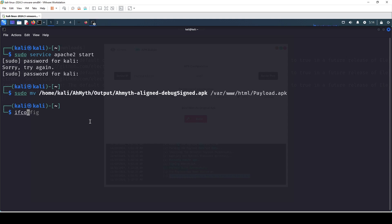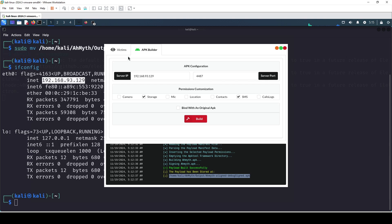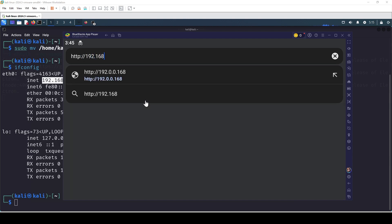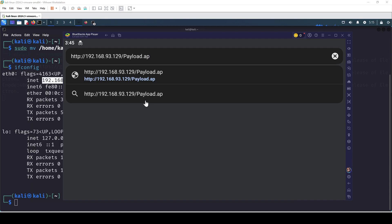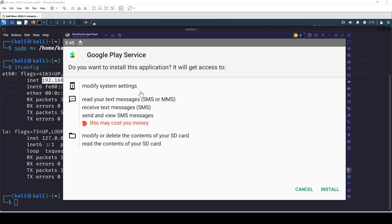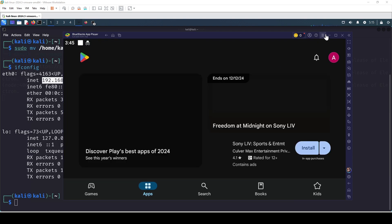I'll type ifconfig one more time — this is going to be the IP for the Apache2 service. In the Victims tab I'm going to click Listen when I execute the payload. On the victim device, we type 192.168.93.129/payload.apk — the renamed payload URL. When I hit enter we get the option to download. Keep it and open it, then install it. Once you open the app and hide the icon, open Google Play and it should give us back the connection.